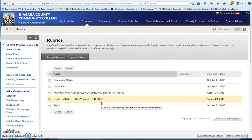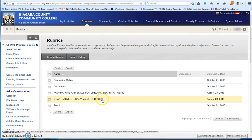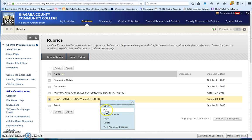And what you can do, all these rubrics that are the value rubrics have been set up with no points, so that you can set up your own point values. So you want to go into the drop arrow and do Edit.